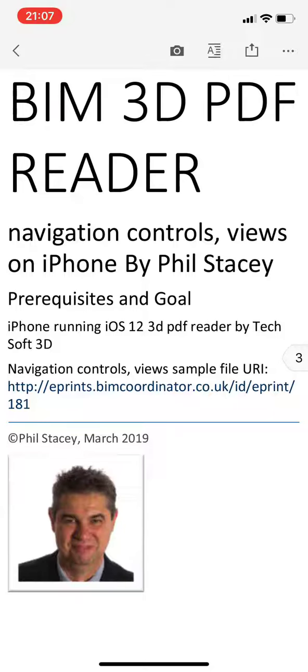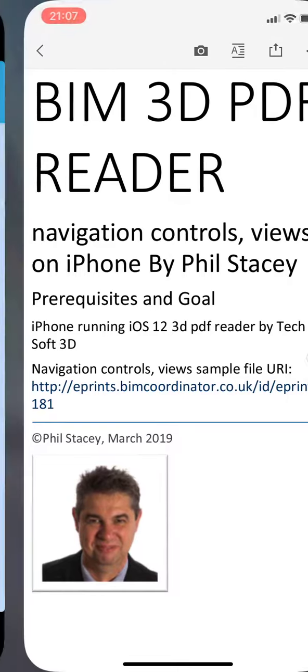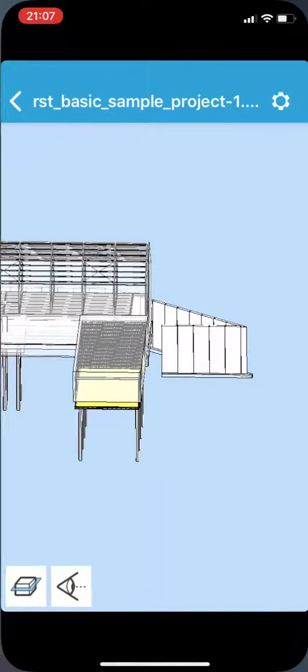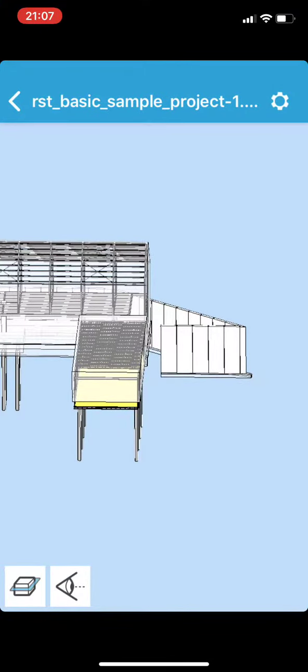So in this video we're looking at some basic navigation controls, different views that you can use, and pan and zoom. So go over to our 3D model.